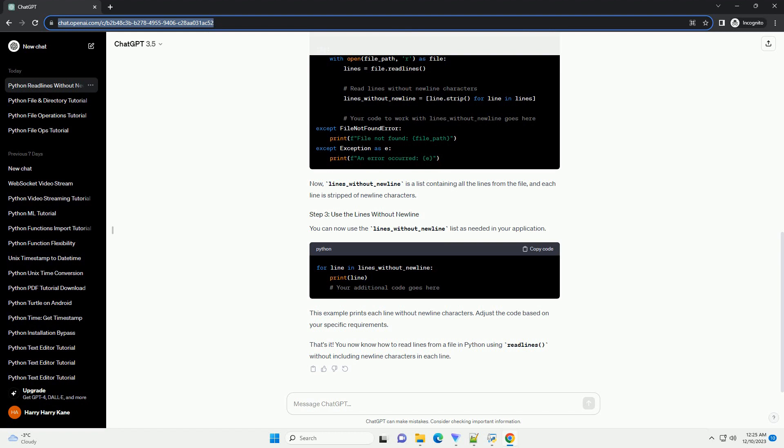However, by default, each line in the list will still contain the newline character, backslash n.